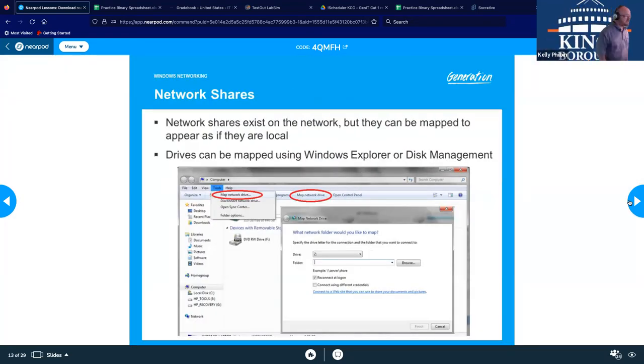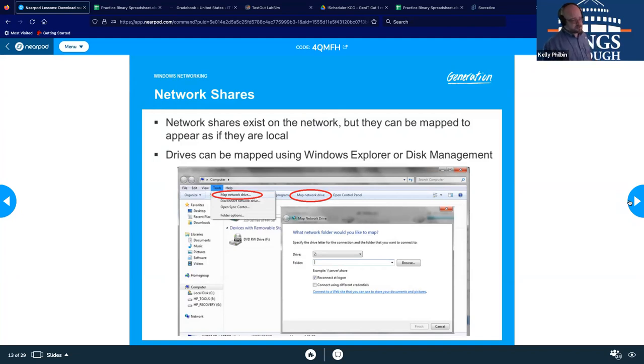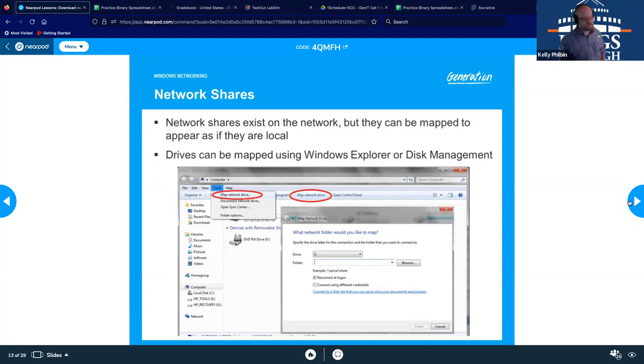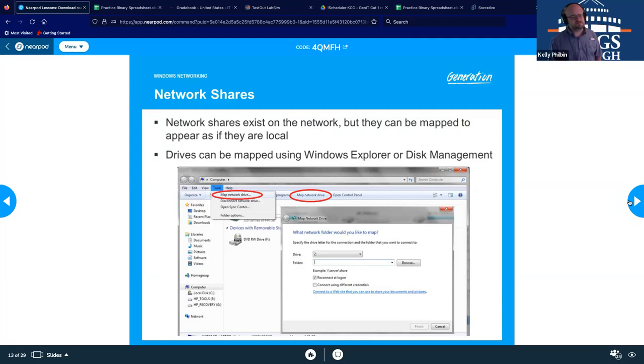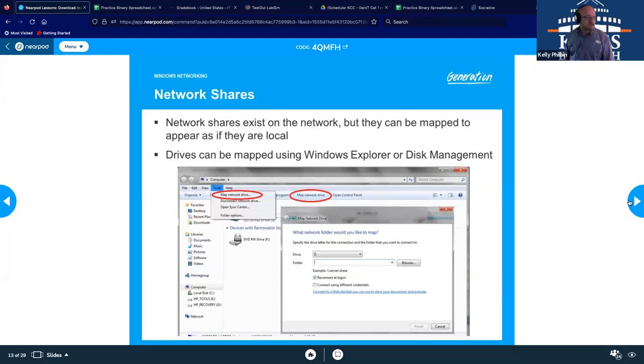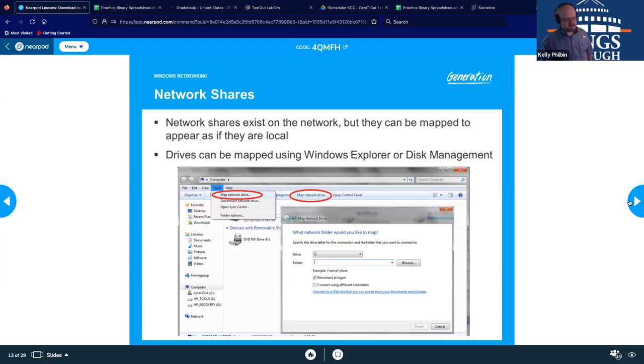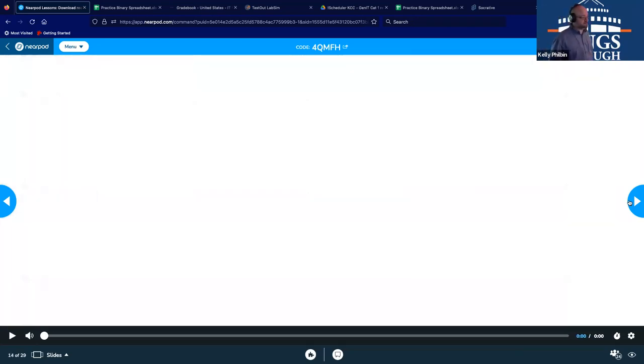Network shares exist on the network, but you can map to them so that they would appear as if they are local on your machine. So that's the nice thing. Like we would map a network drive. So if we have a NAS and we want it to appear as if it's a local drive on our system, we can map ourselves to it, which I believe we did that exercise in both TestOut and Coursera. So we can map to those drives. And we can use Windows Explorer or disk management to map to those drives. And we just need to really know the path to get to them, or we can use the command line.